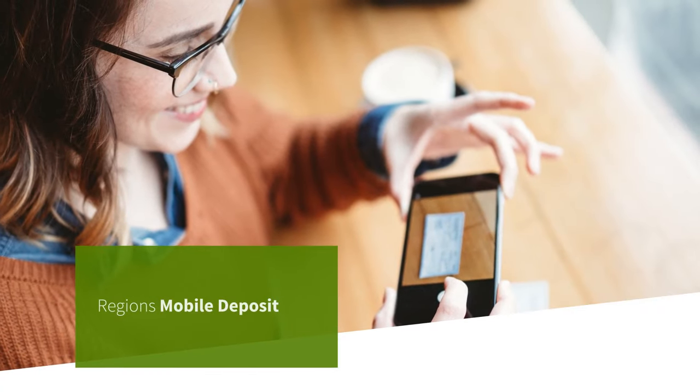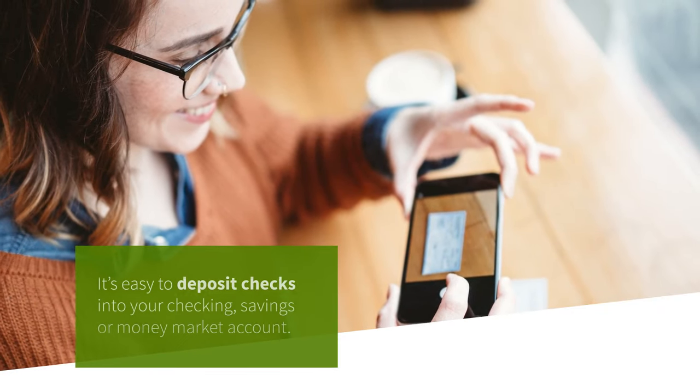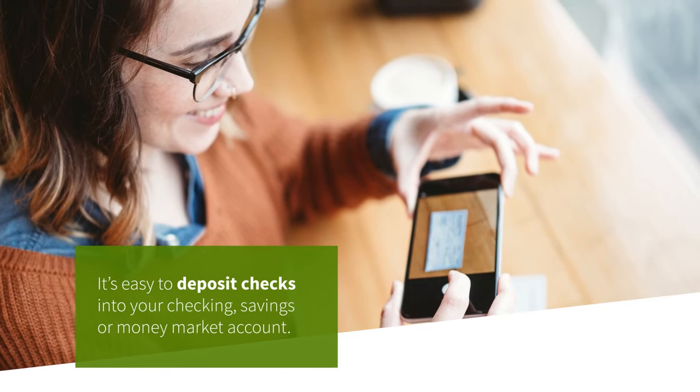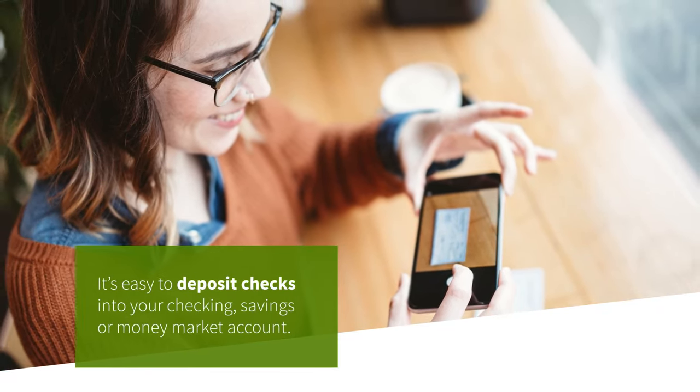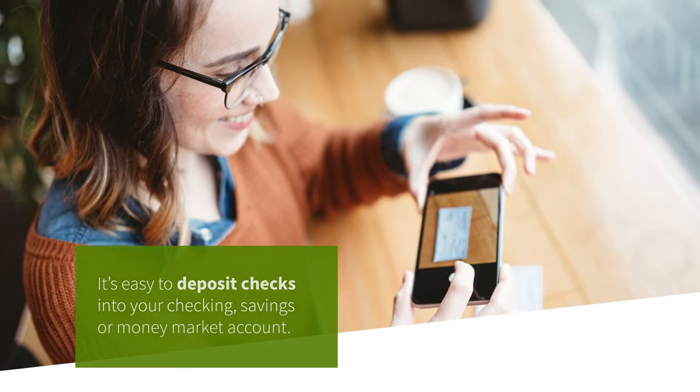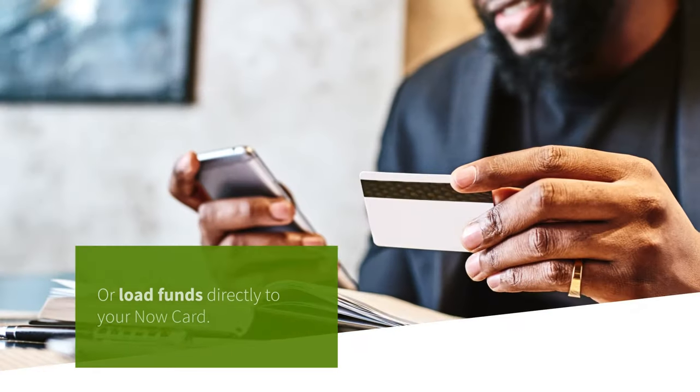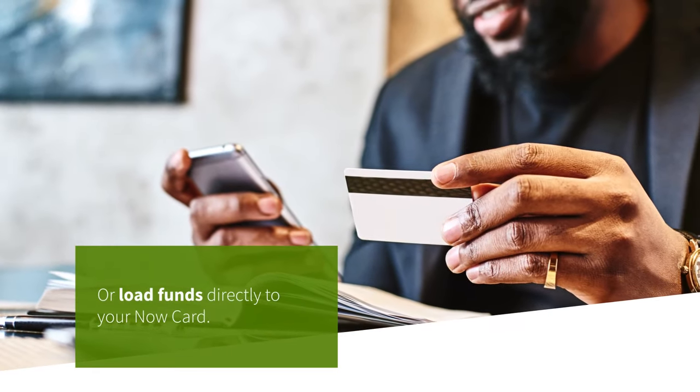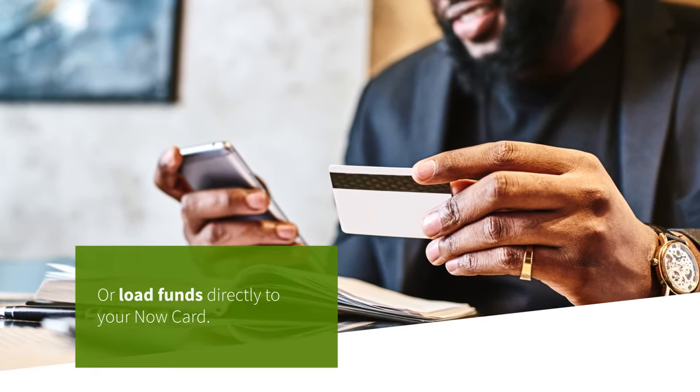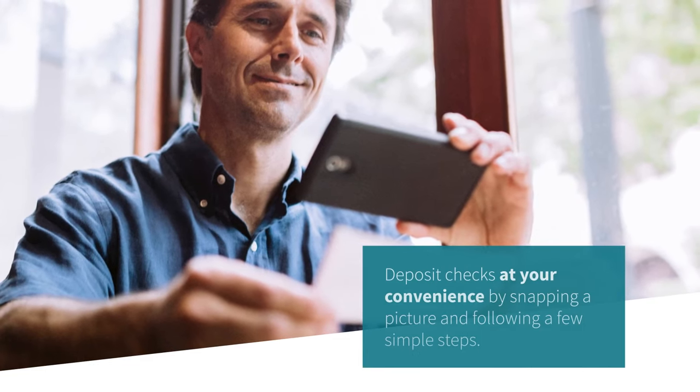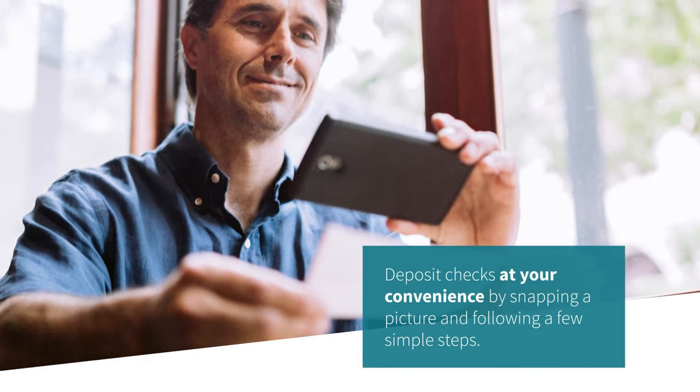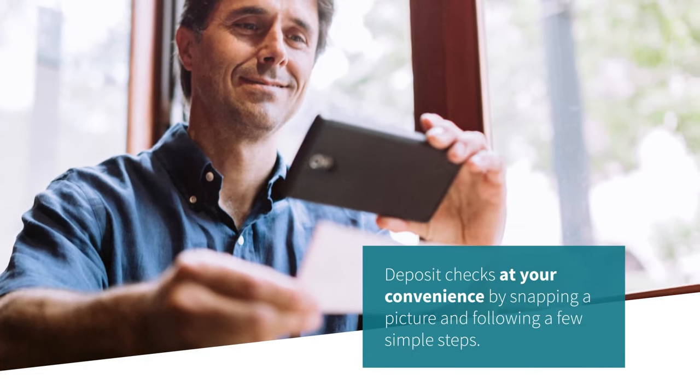With Regions Mobile Deposit, it's easy to deposit checks into your checking, savings, or money market account, or load funds directly to your Now Card. Save a trip to the branch and deposit checks at your convenience by snapping a picture.